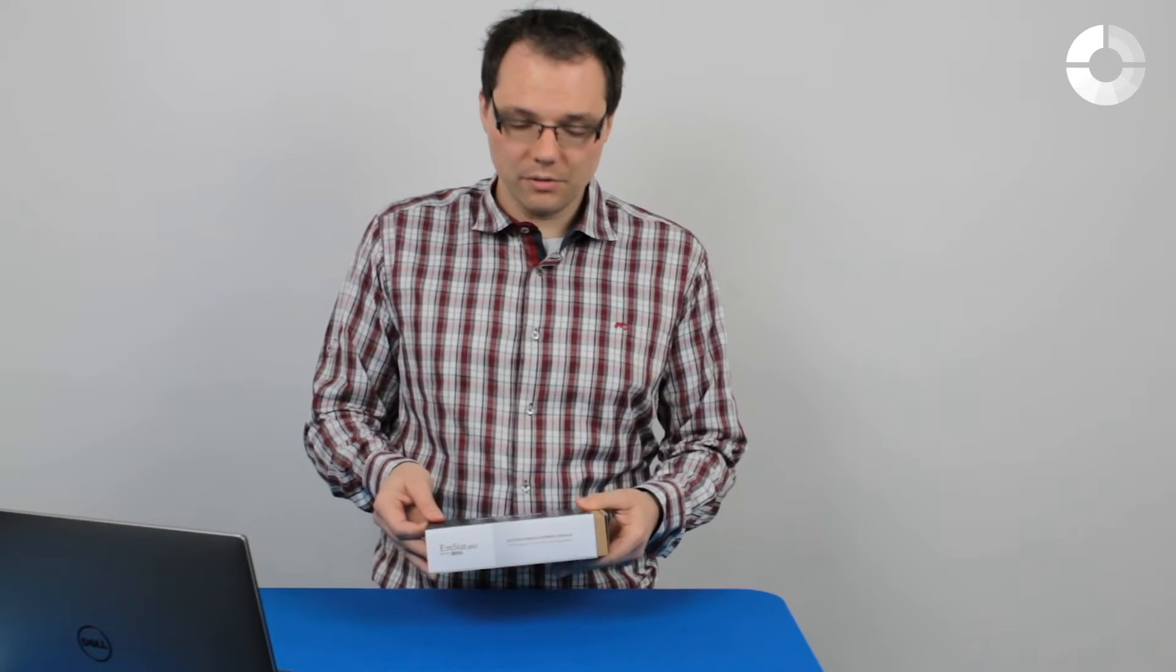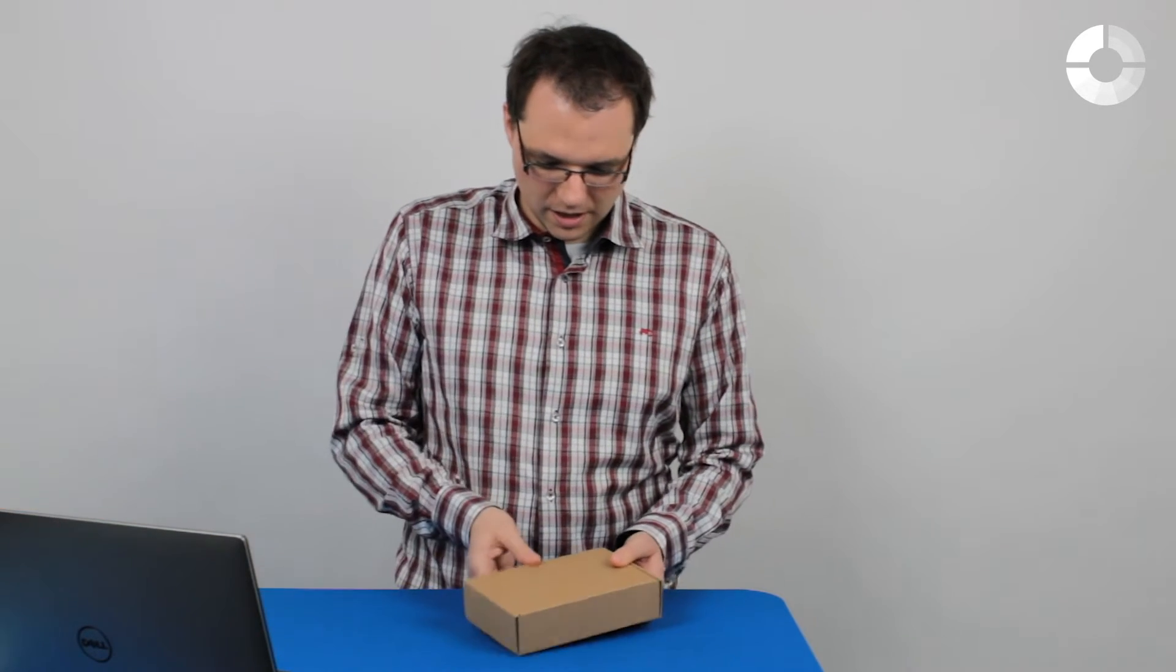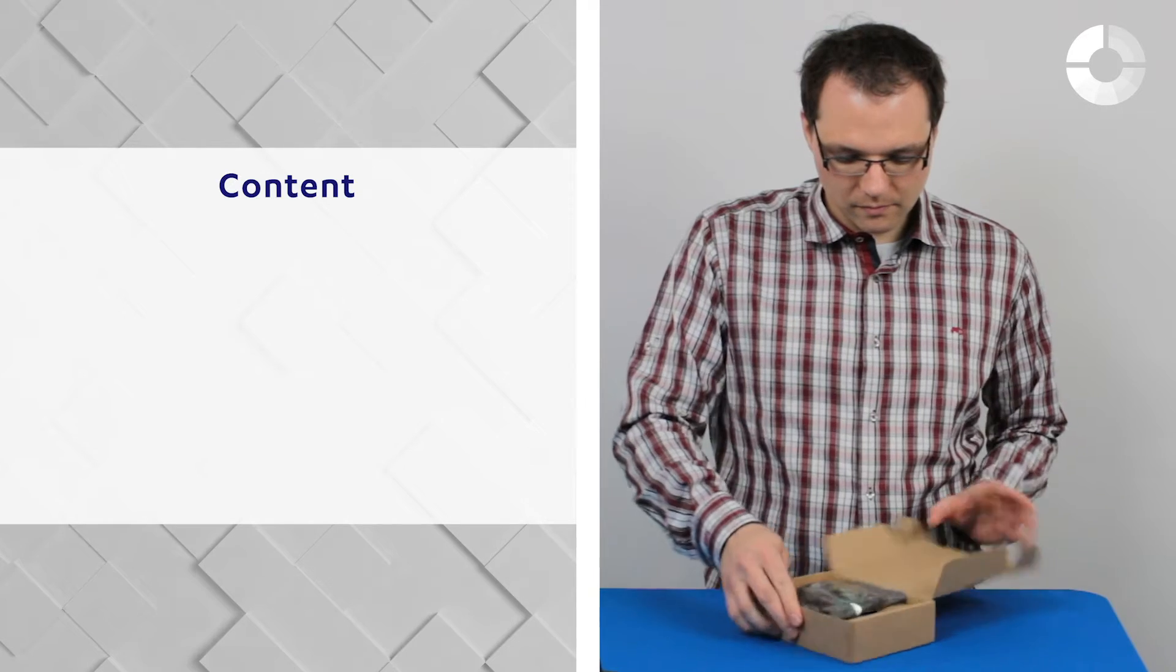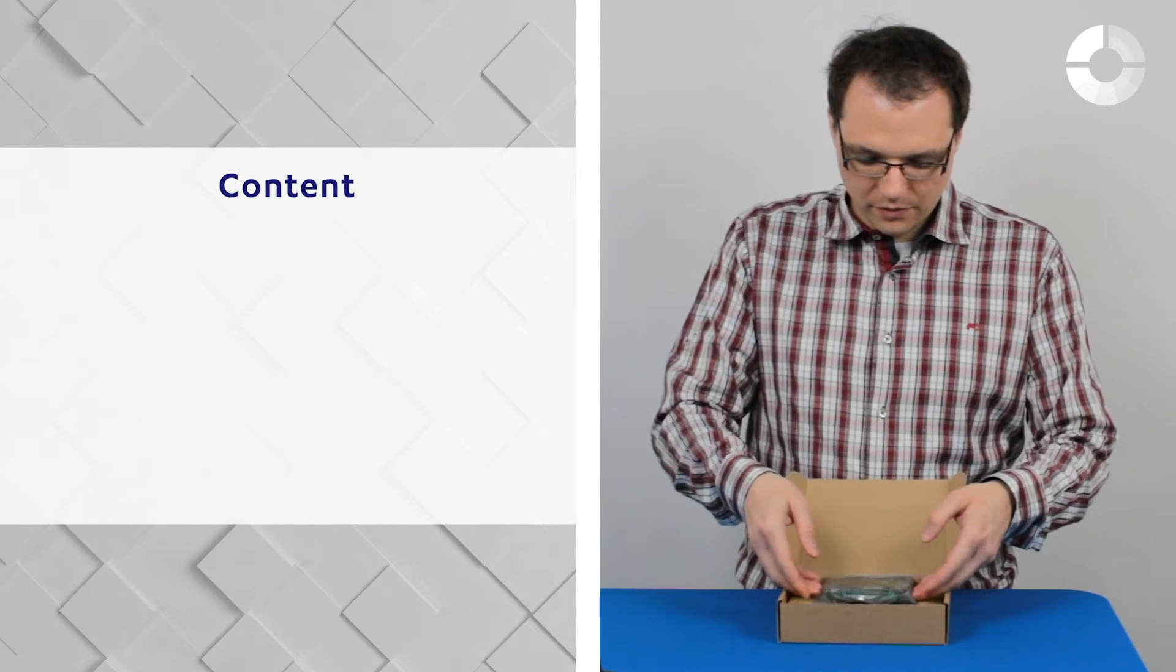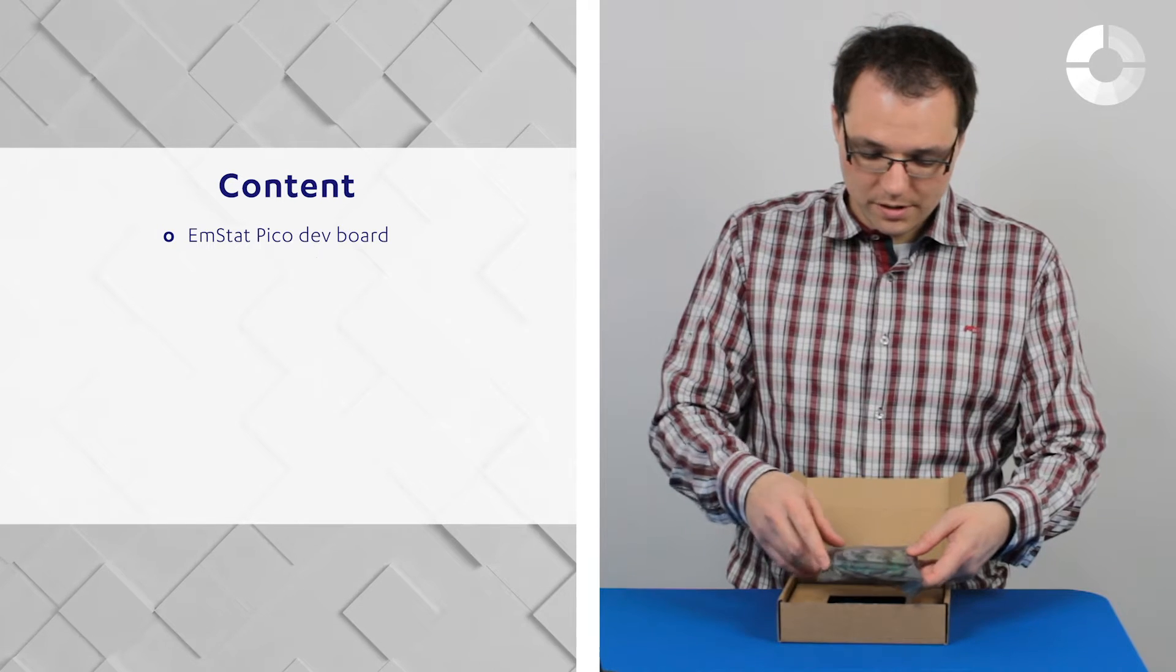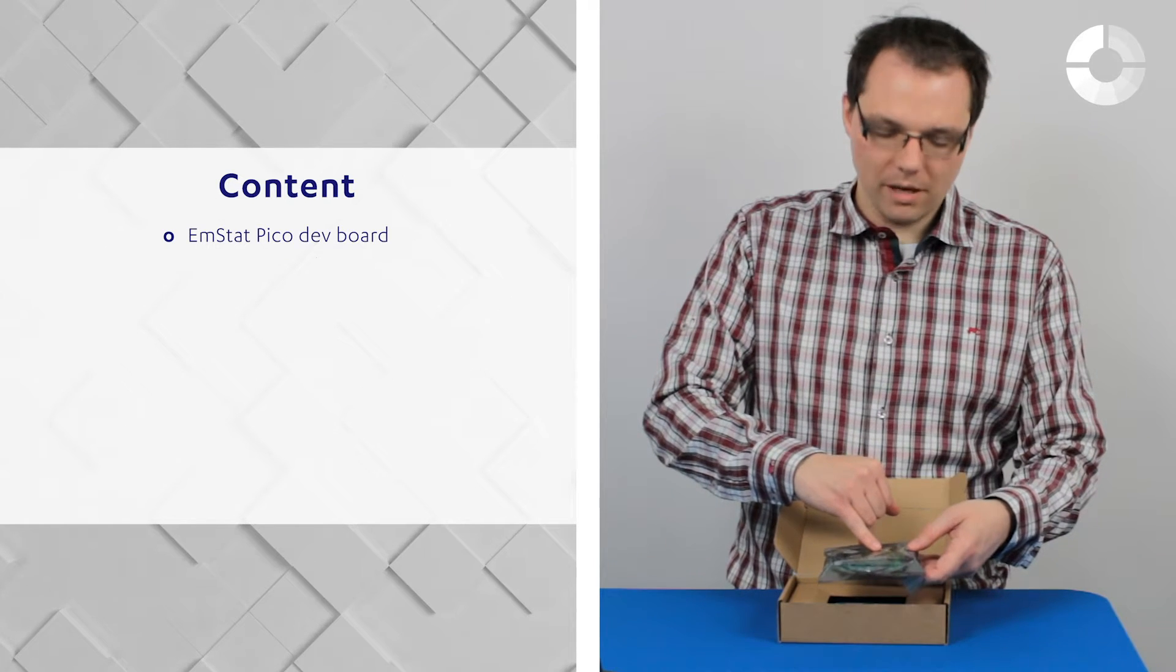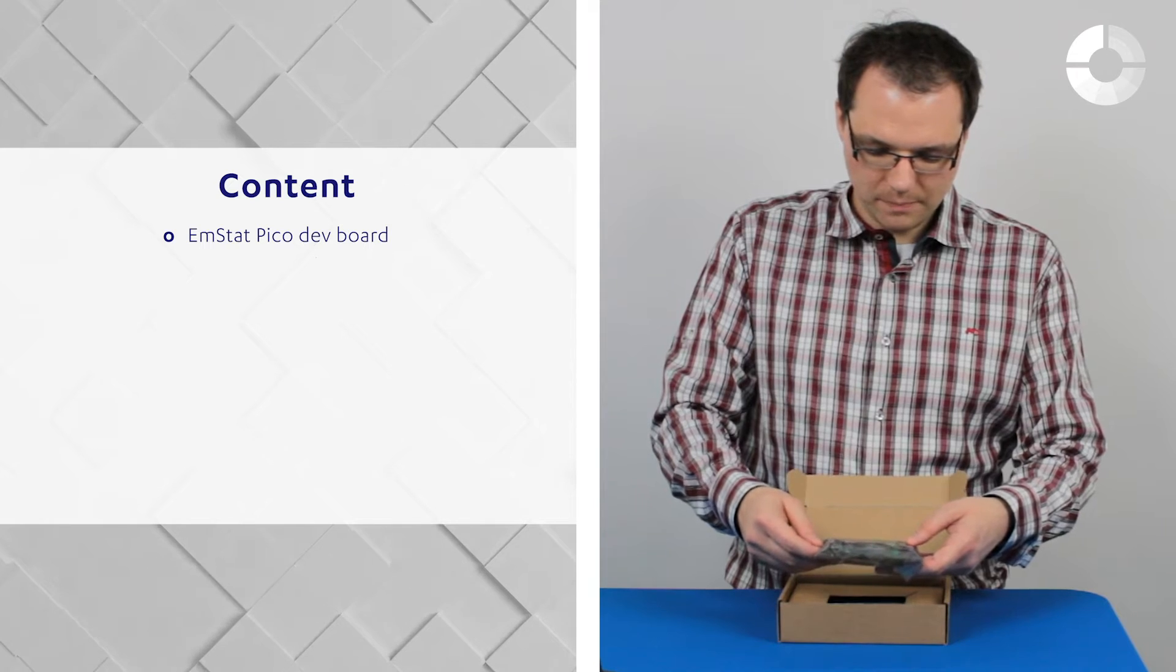So this is how it arrives. You take off the sleeve and open the box and inside you will find the Amstead Pico development board with the Amstead Pico already mounted to it and with a micro SD card.